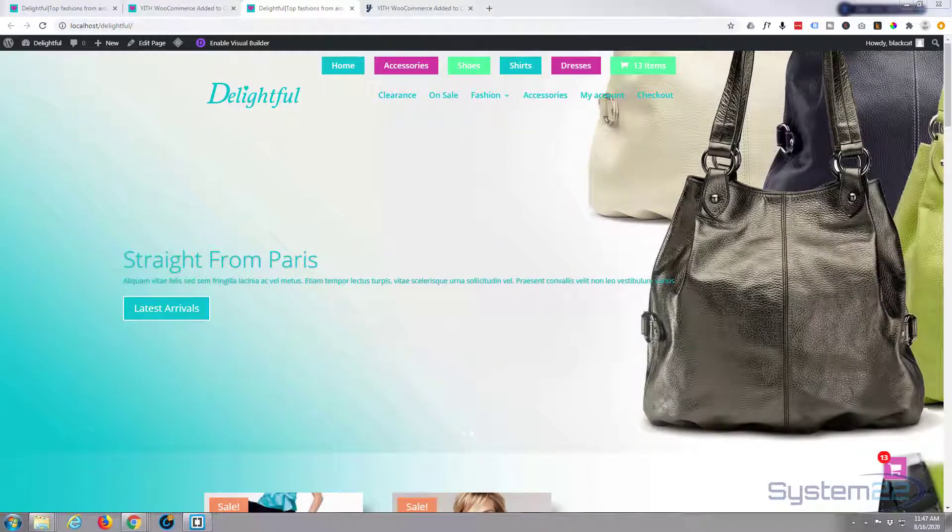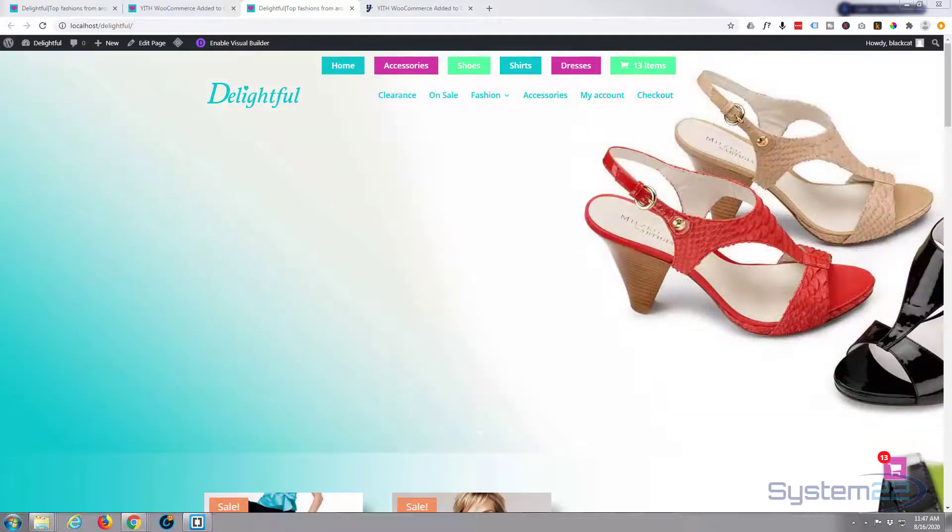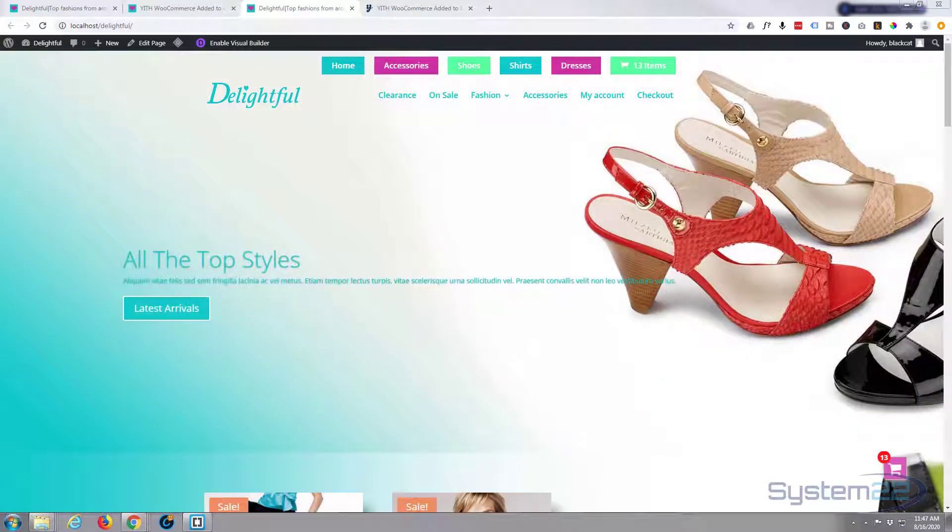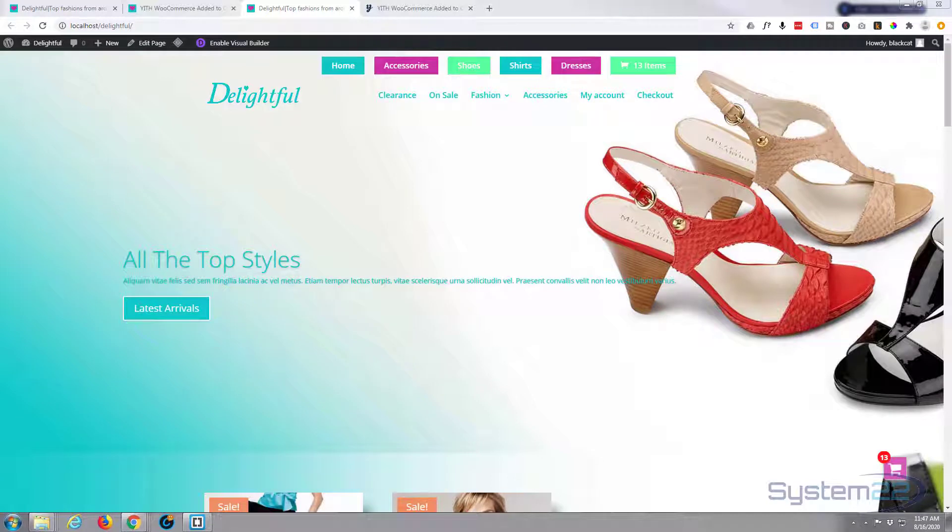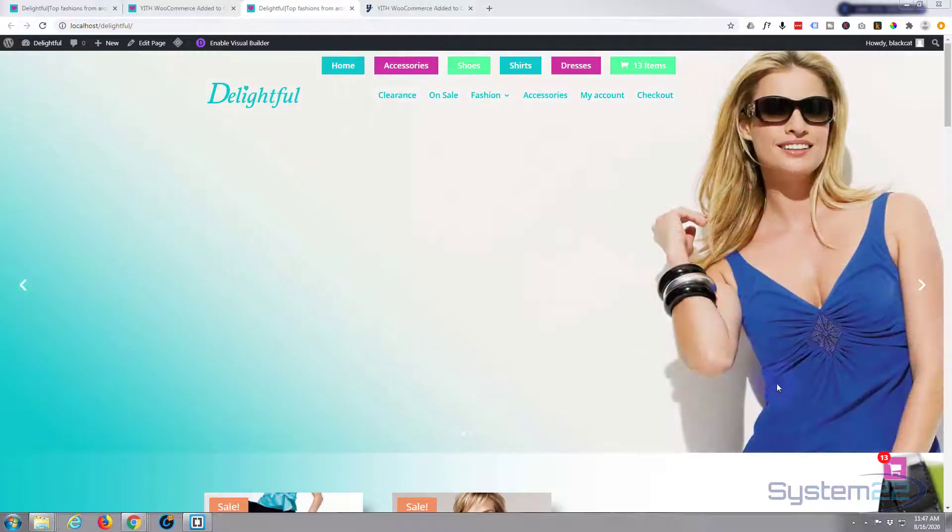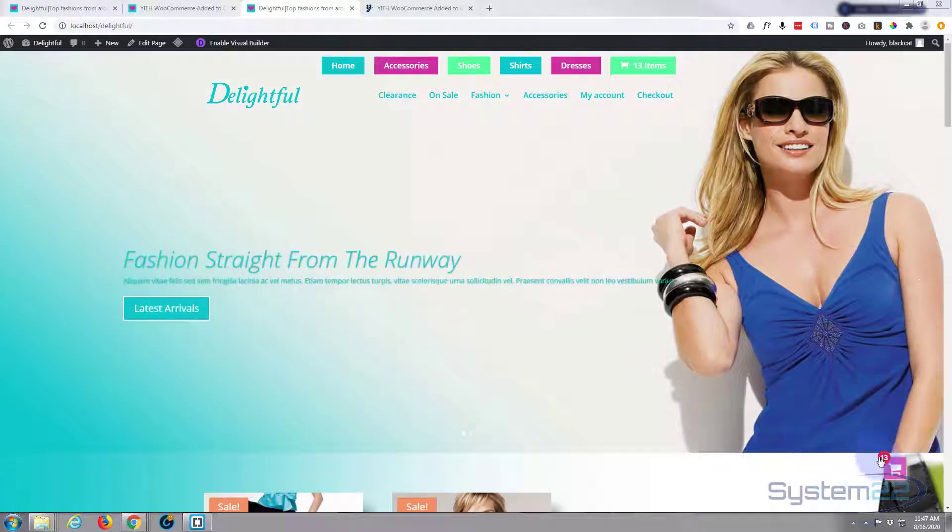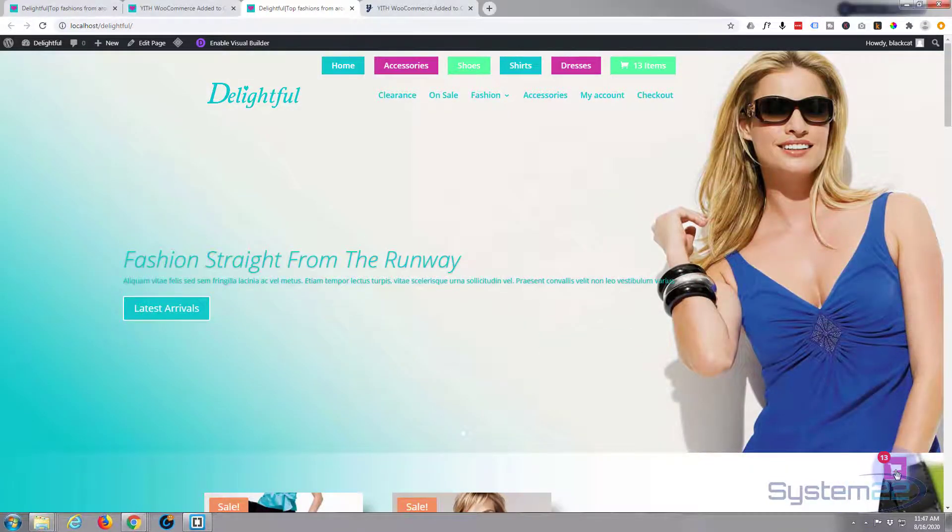Hi guys and welcome to another Divi video. This is Jamie from System 22 and webdesignandtechtips.com. We've got an e-commerce site here and we're going to be showing you how to set up this little pop-up cart.